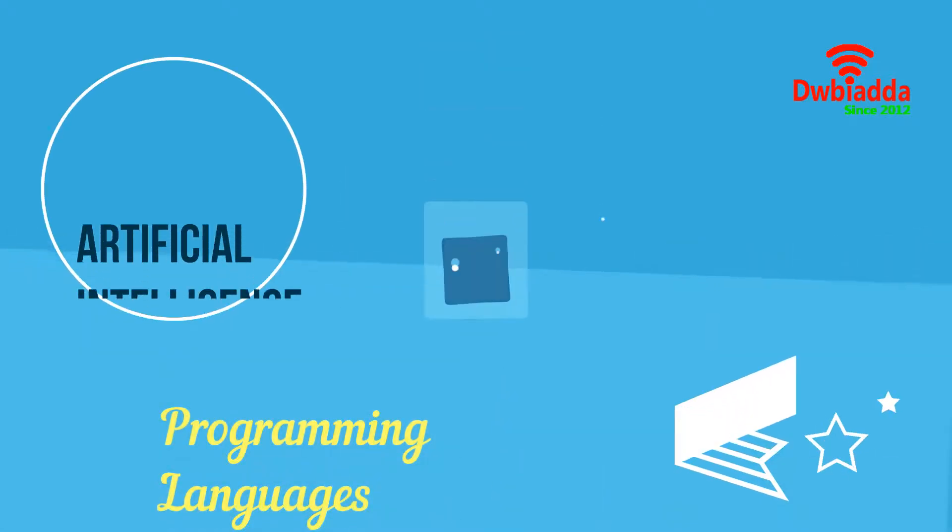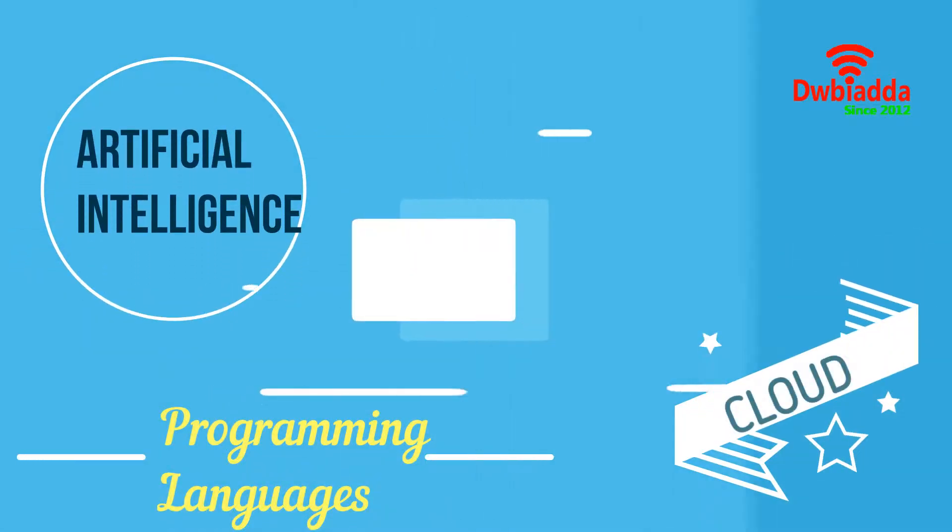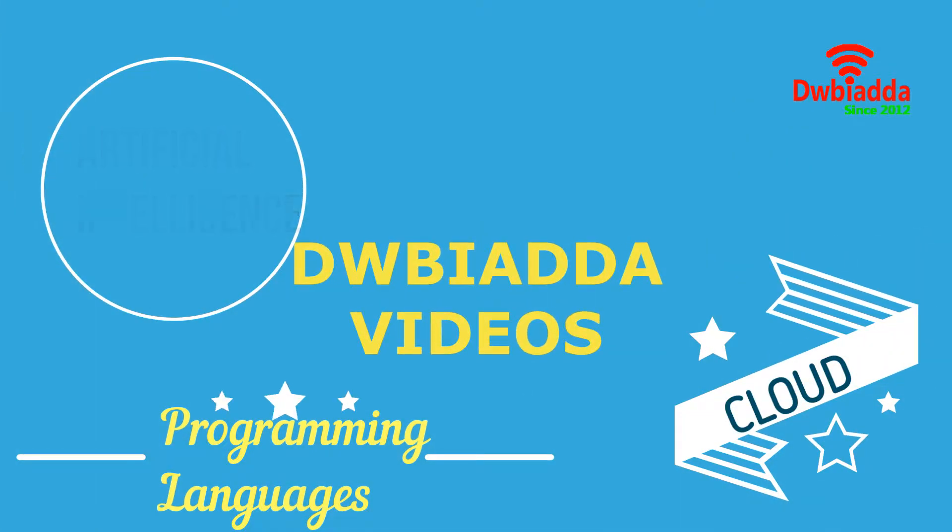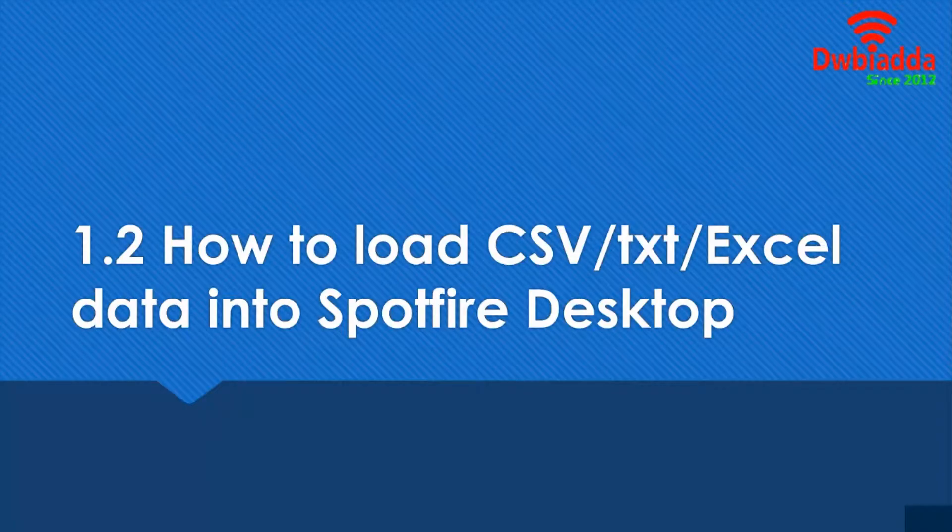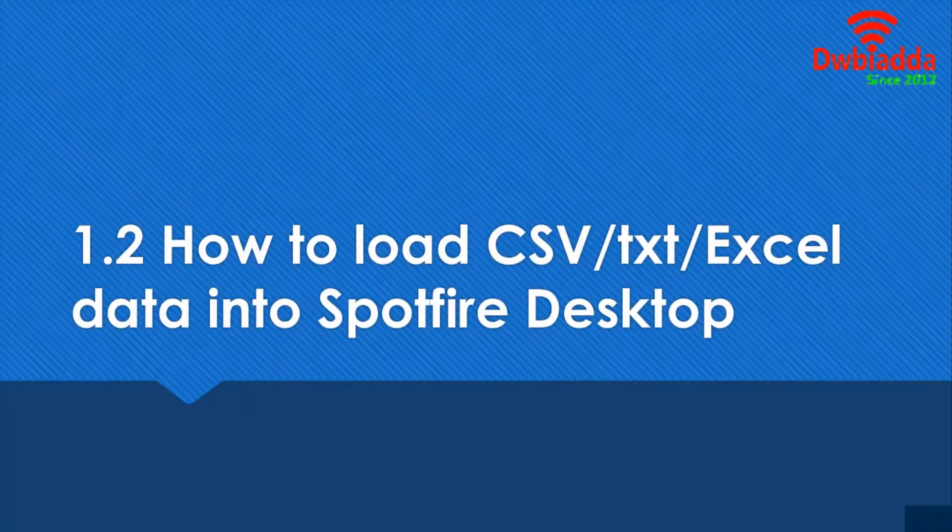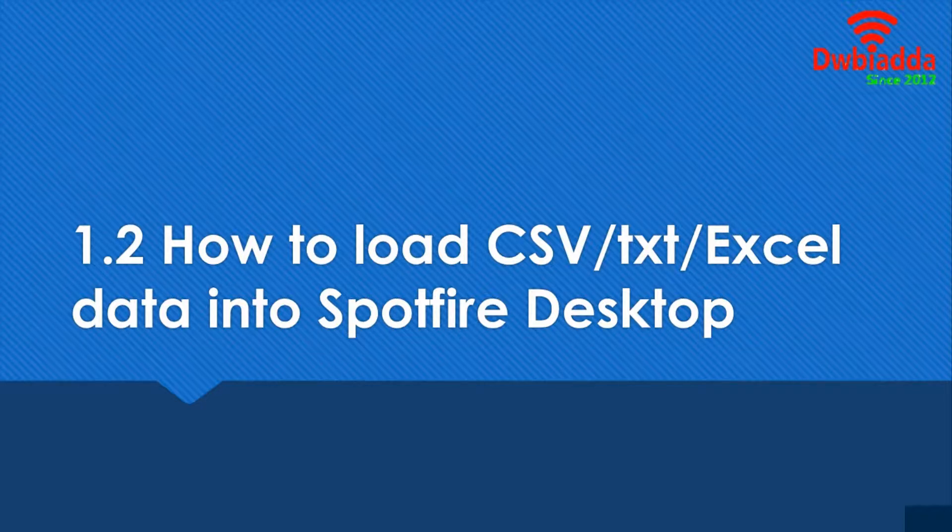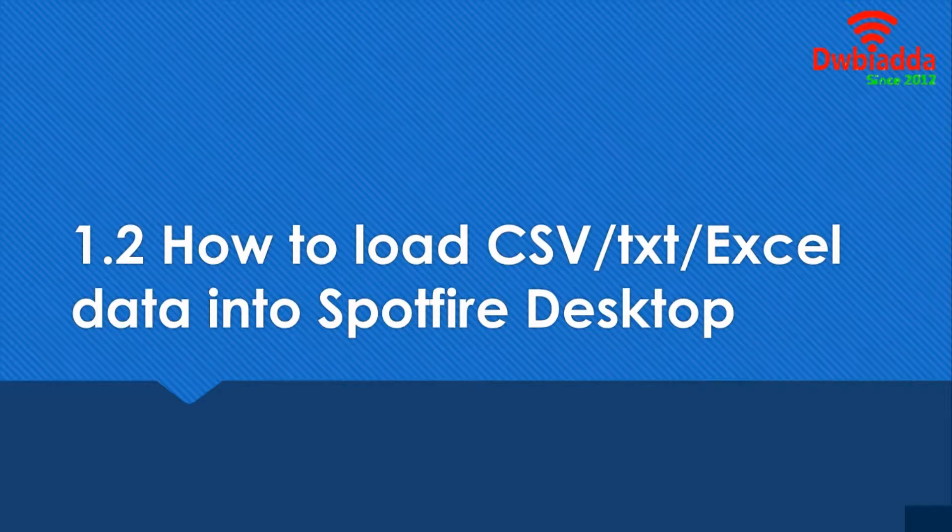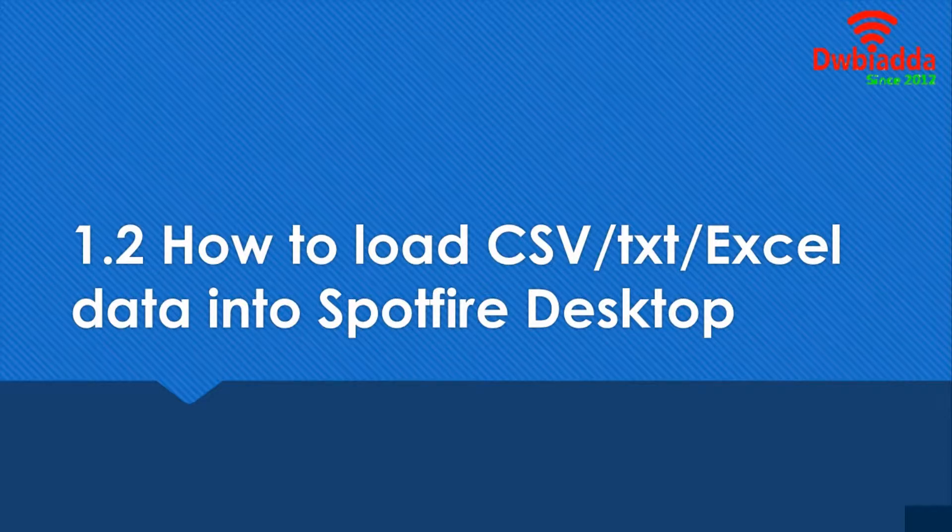Welcome to DWB Iyadda channel. Please subscribe for latest training videos. In this lesson we're going to be learning about one of the most important things when you're working with data visualizations, and that is loading your data, because data is what your visualization will actually work with.